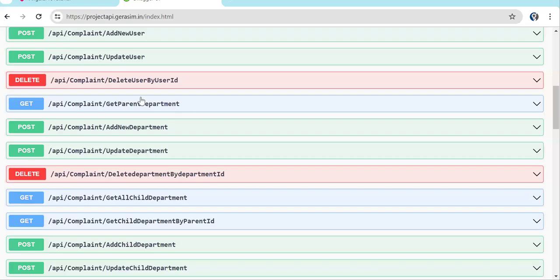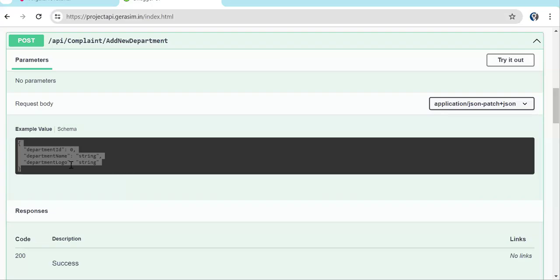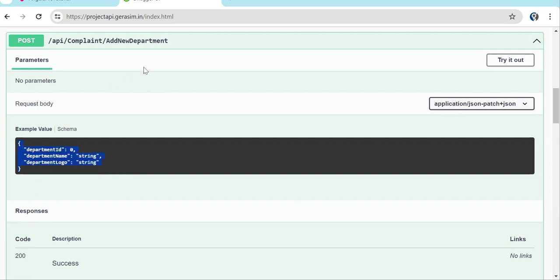We are going to create a new department — this is the 'Add New Department' API. In GET API we don't need to send an object, but when it comes to POST API, it is normally used to create a new record, so we need to pass an object as well. The API team will provide the API URL and what object you need to send — either directly or via Swagger. Here is the object we need for this API.